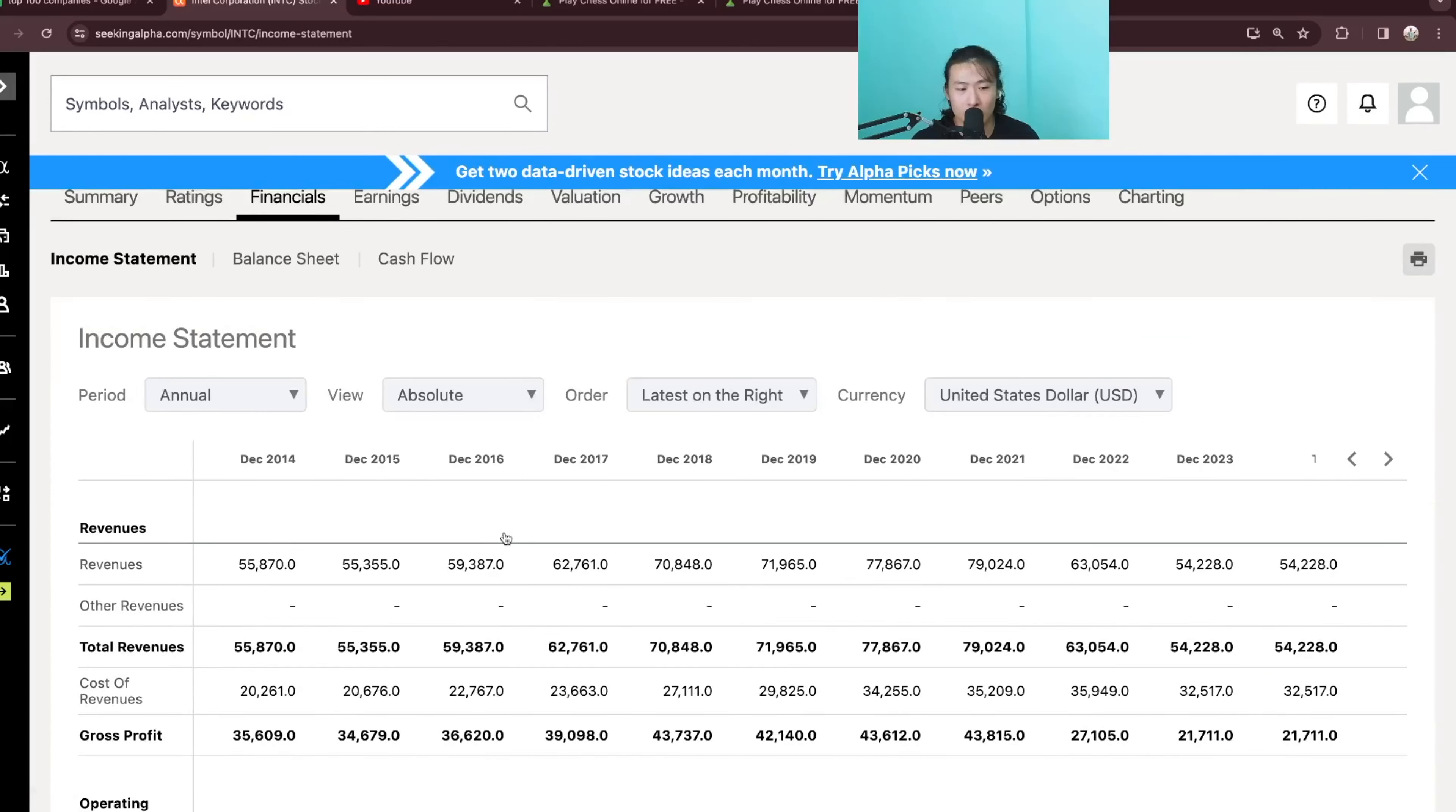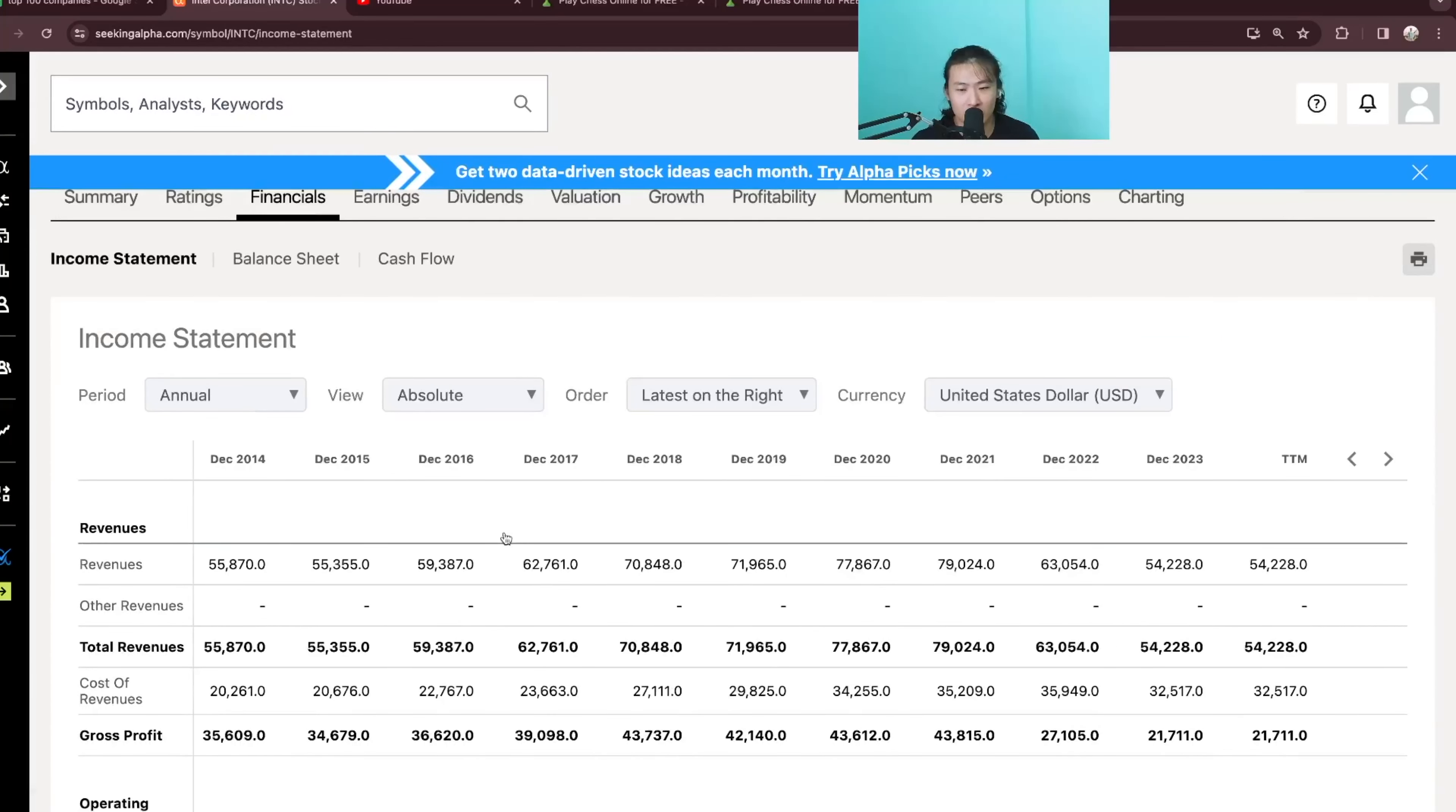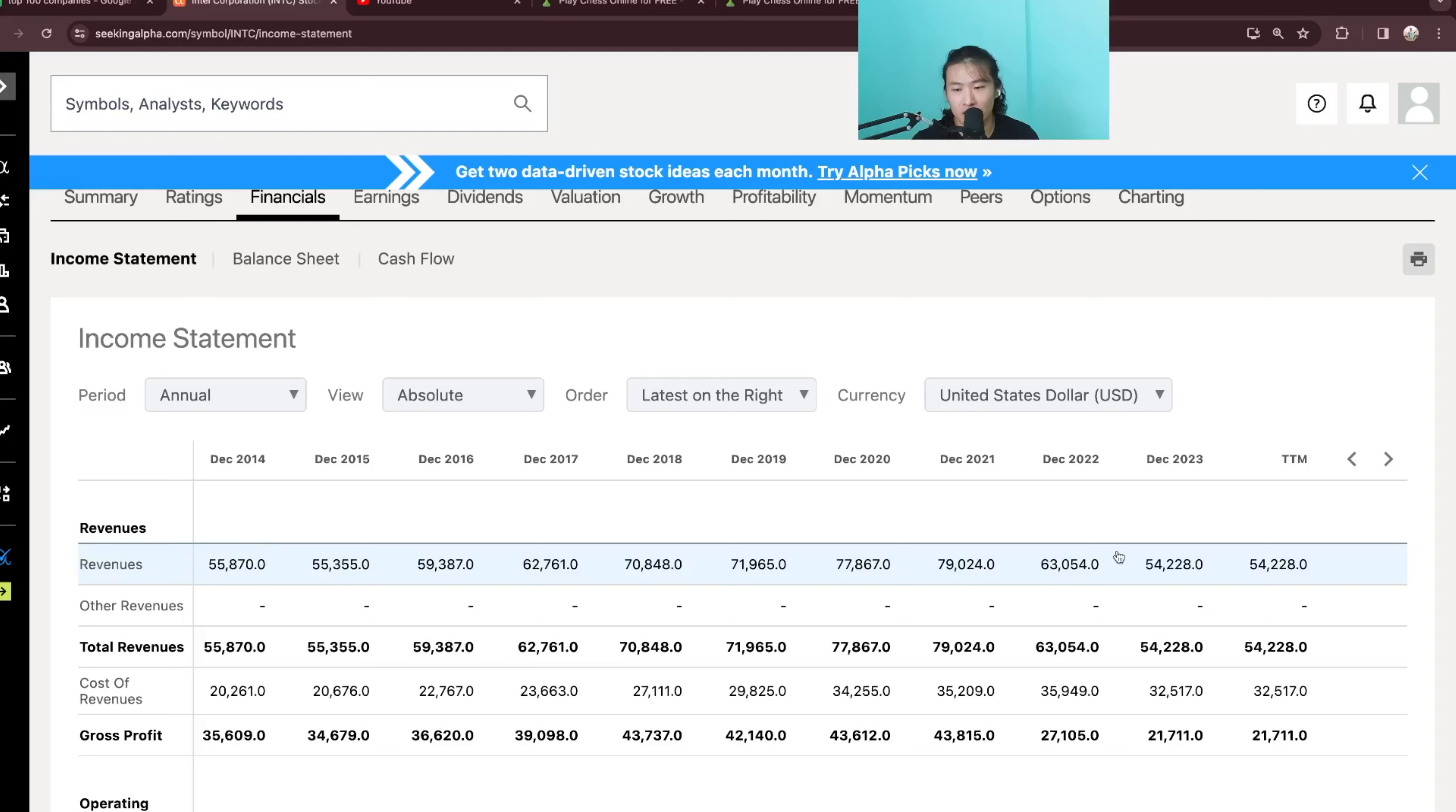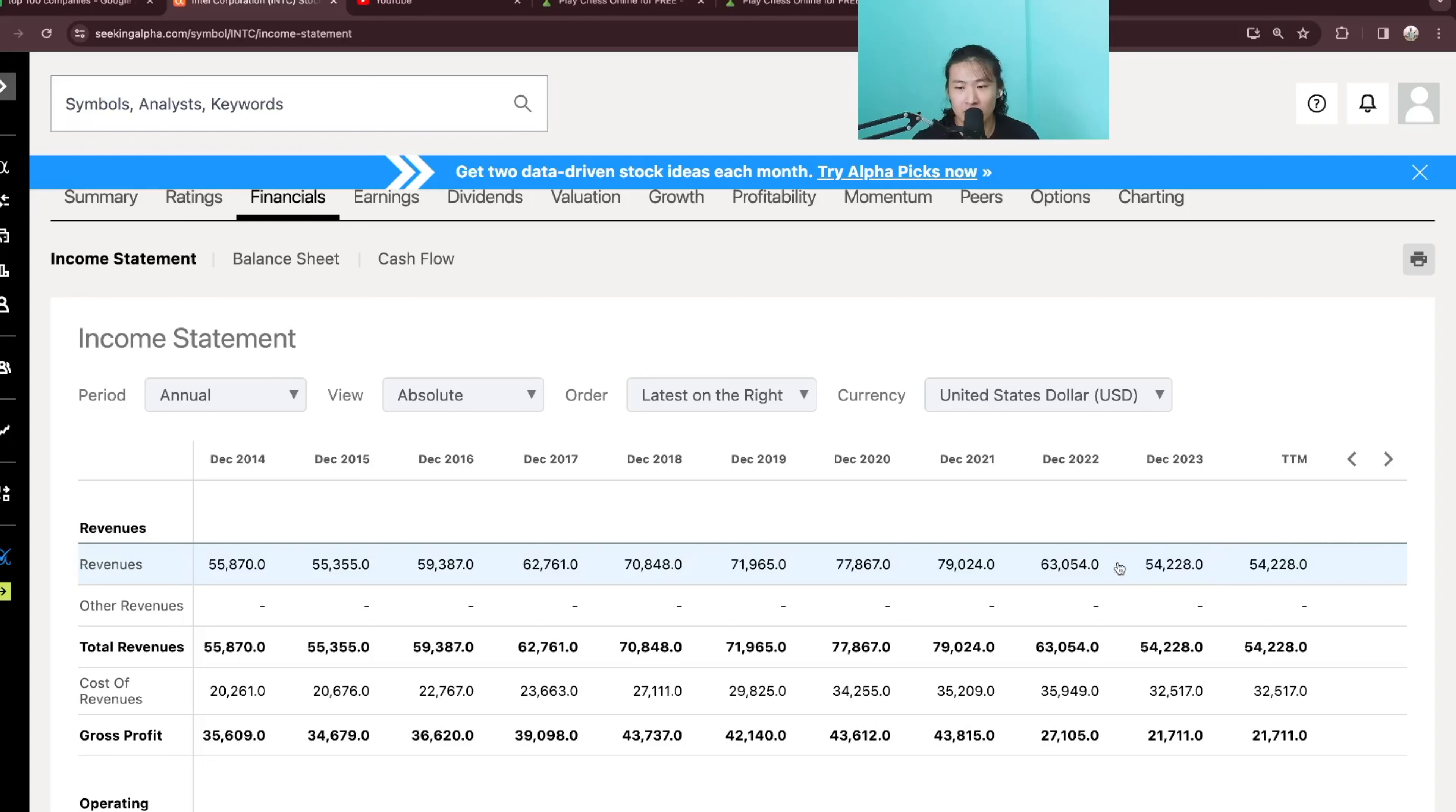So as always, let's take a look at the revenue first. You can see in 2014, they had a revenue of 55.8B and in 2023, they have a revenue of 54.2B. So a slight decrease from 2014 to 2023 and if we take into account inflation, then it is way lower as well.